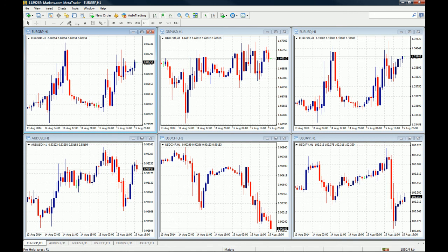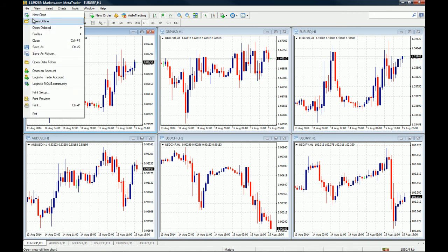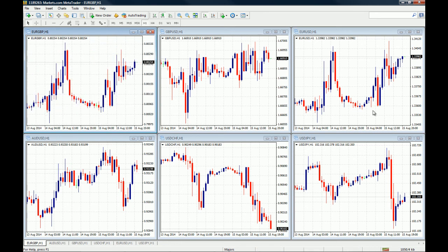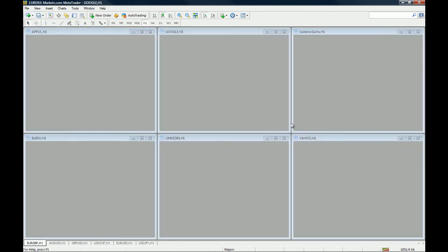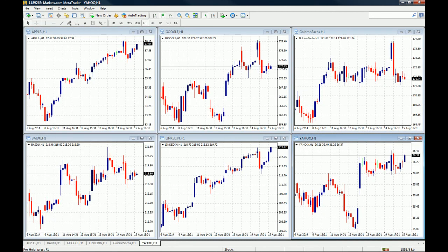Just to wrap up this lesson: remember that this is important because what we are trying to do here is create a nice working environment — an easy-to-navigate trading workstation.